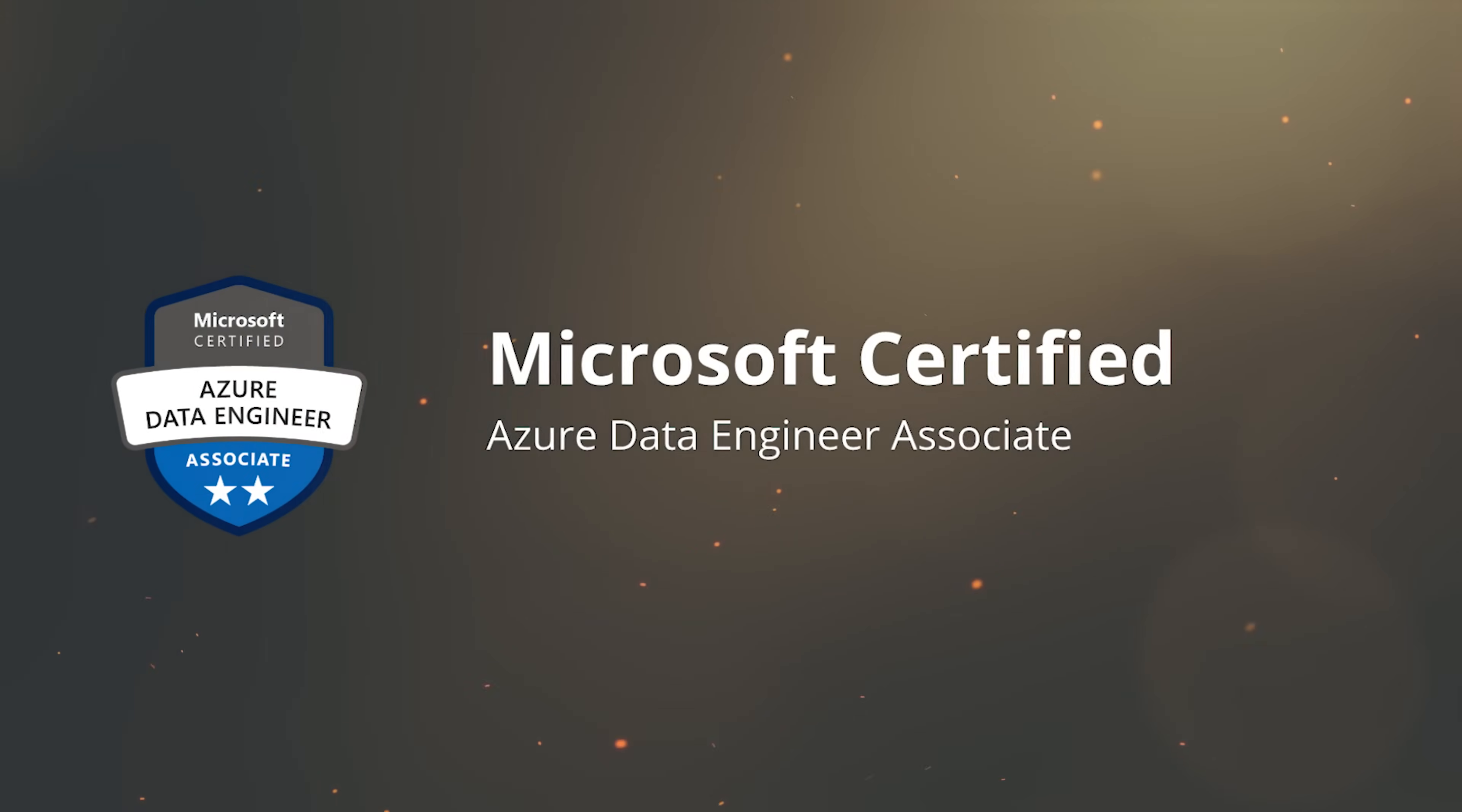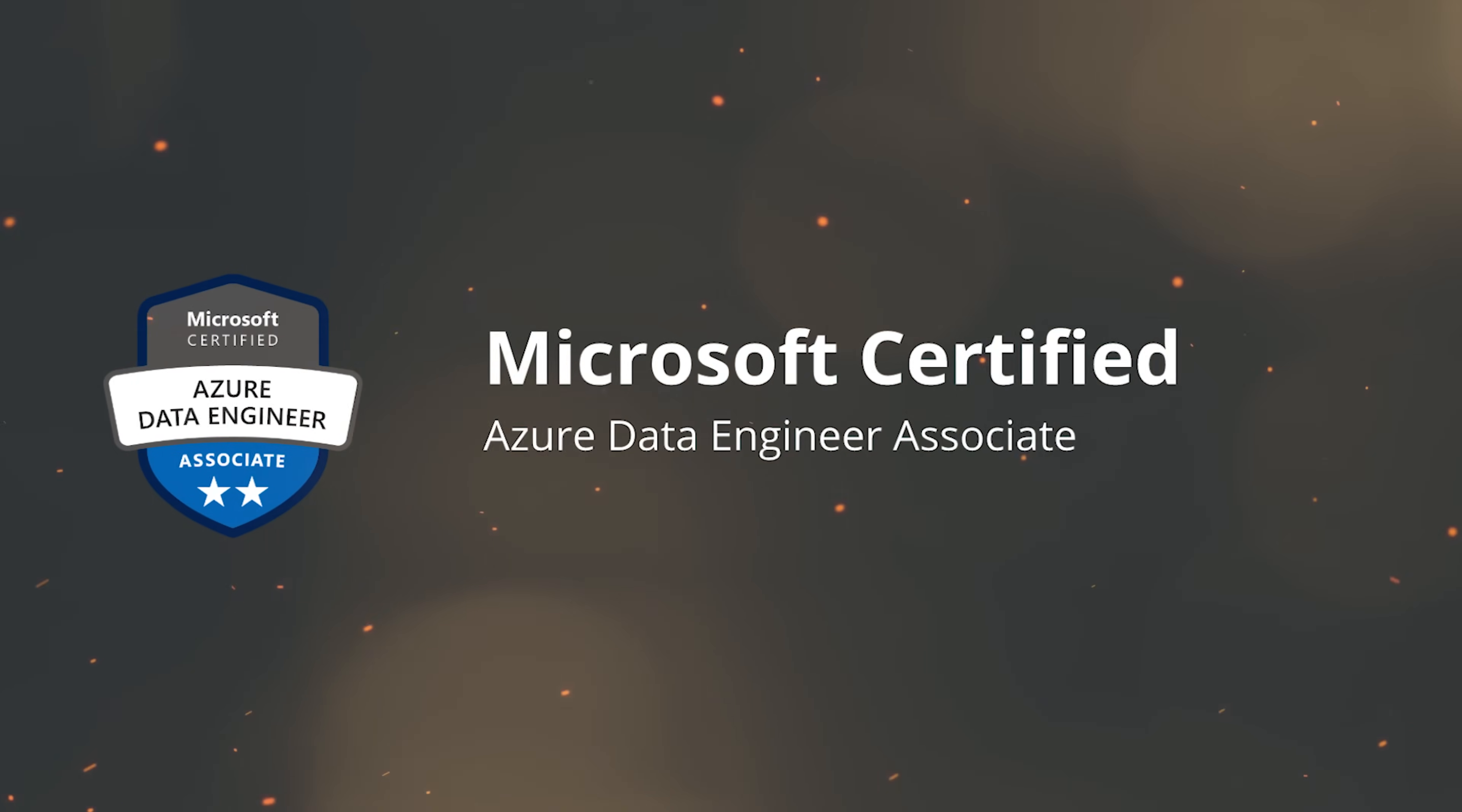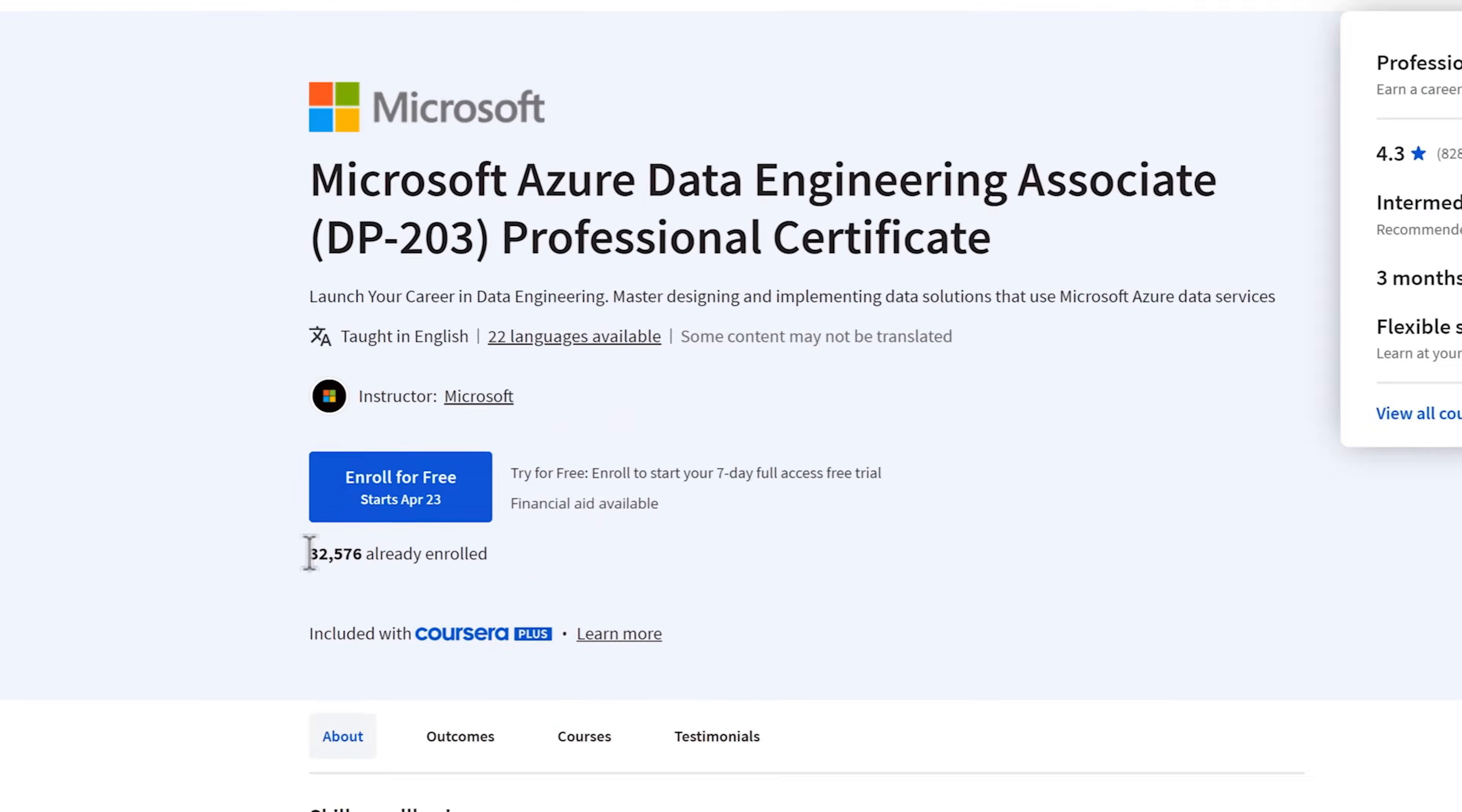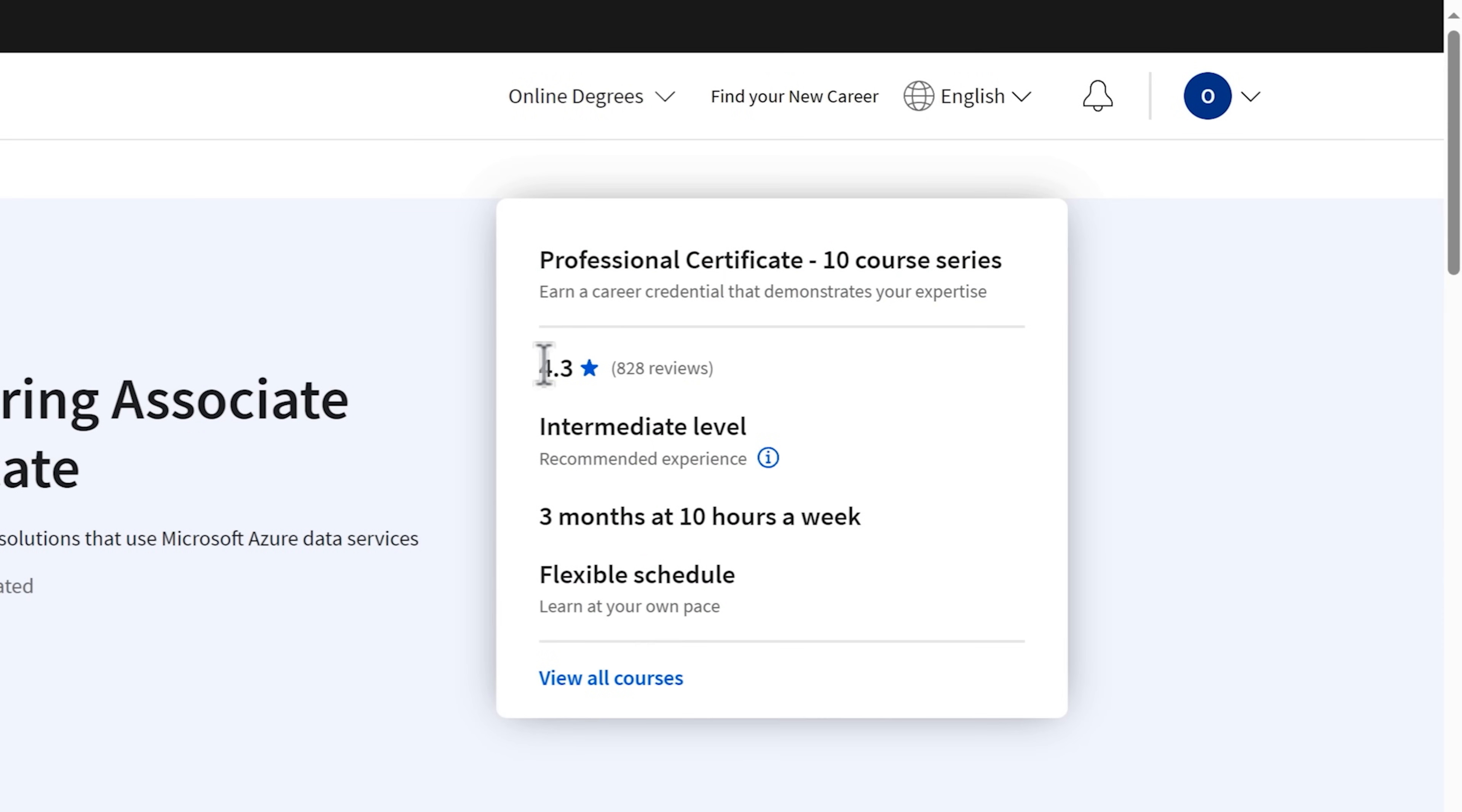Microsoft Azure Data Engineering Associate Professional Certificate. I think it's an interesting course series, especially for those who want to make a career in cloud computing. Currently it has over 30,000 students enrolled and a general score of 4.3 out of 5. But is it worth your attention?